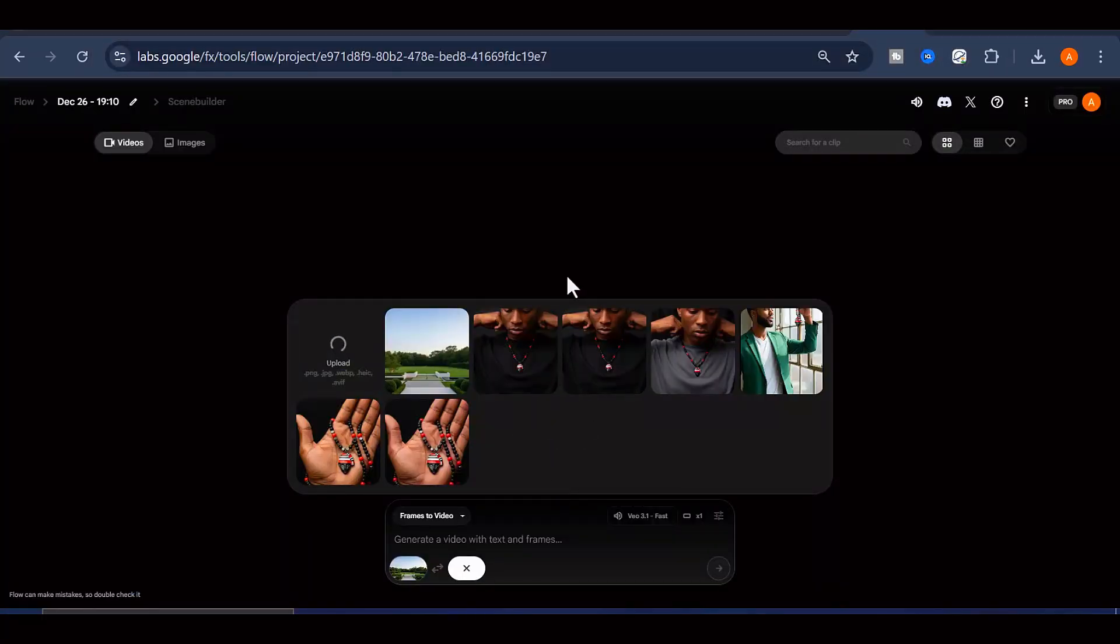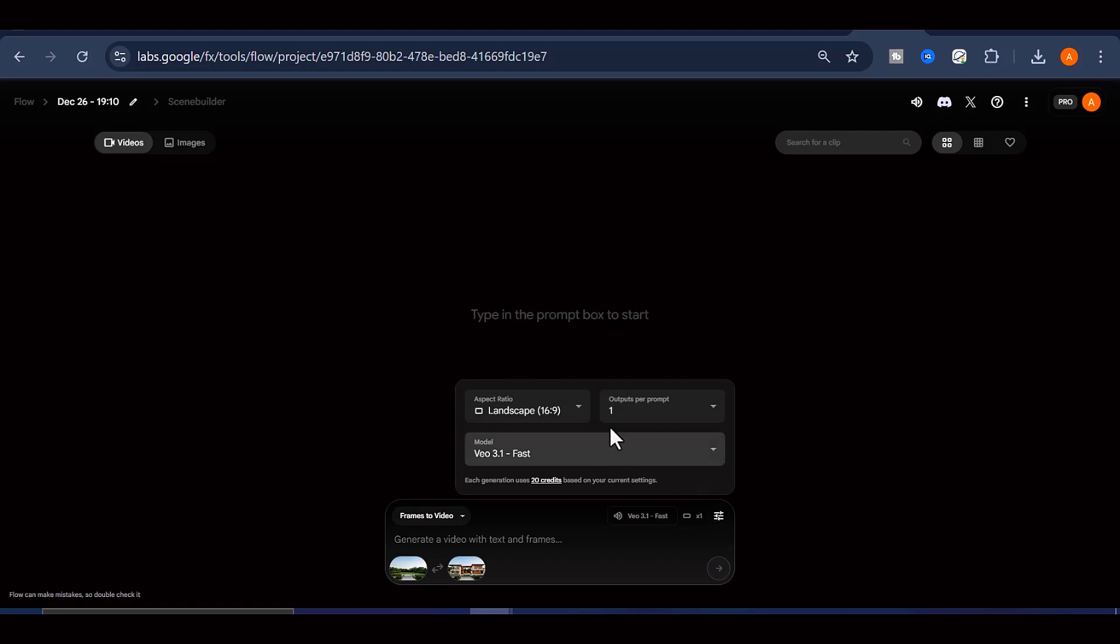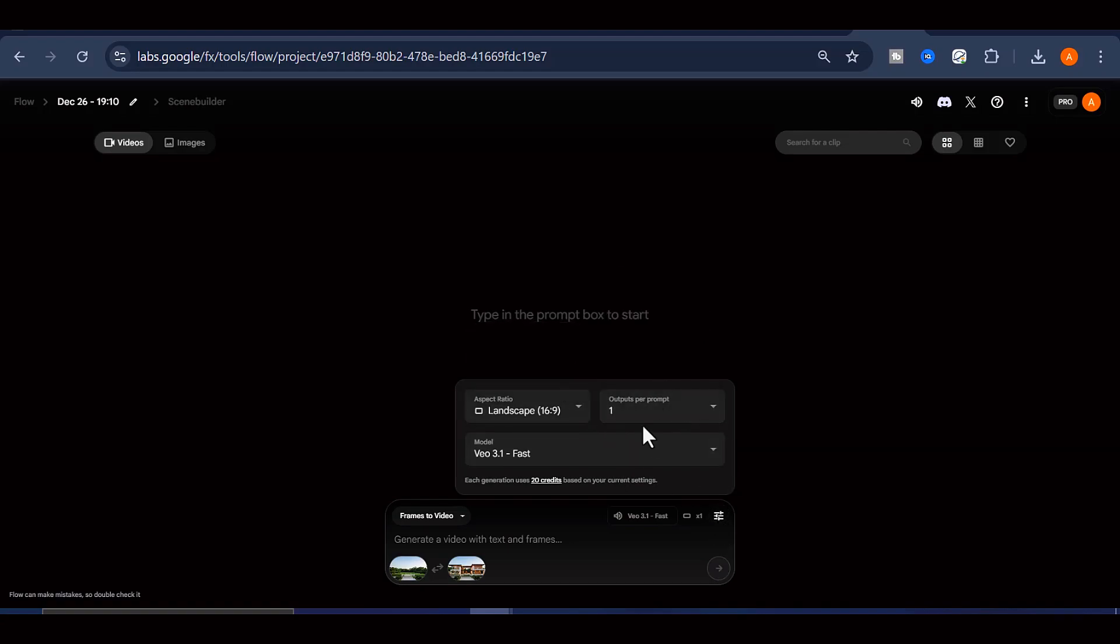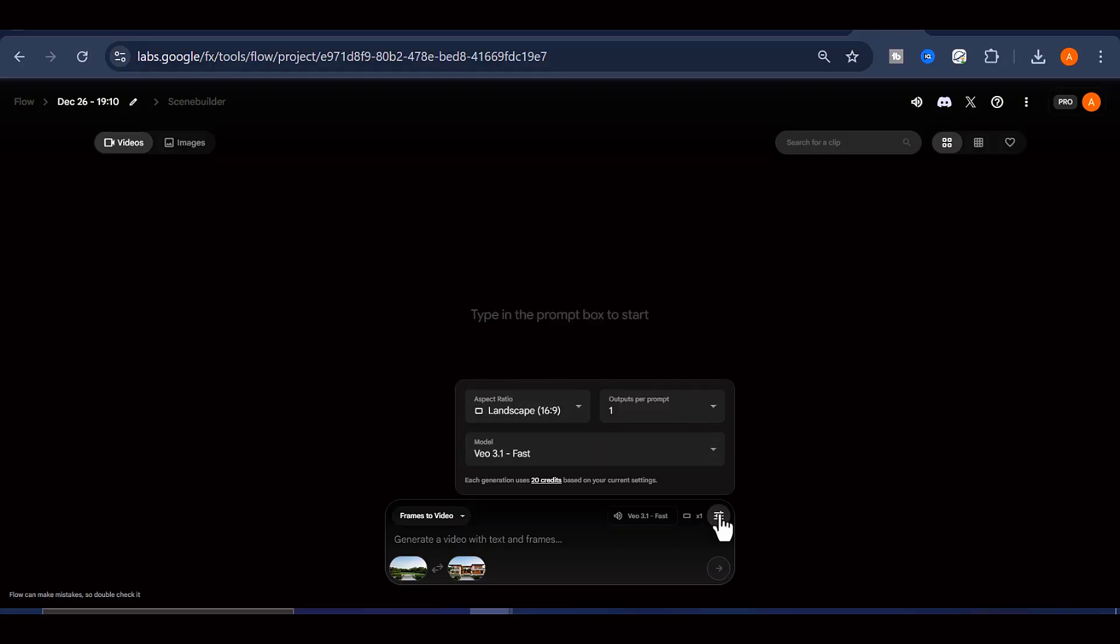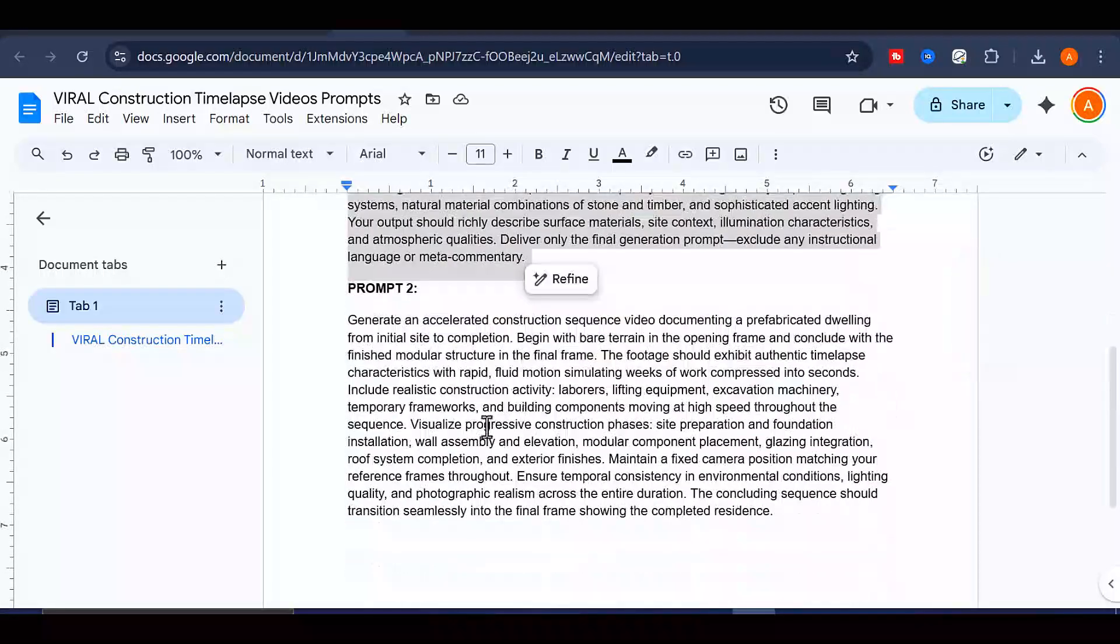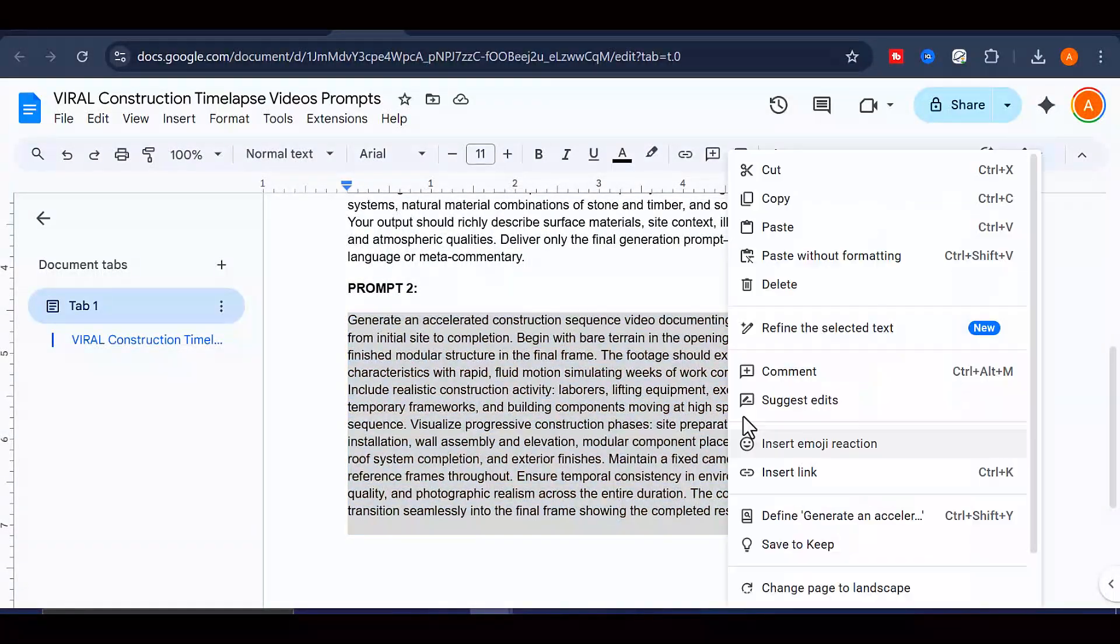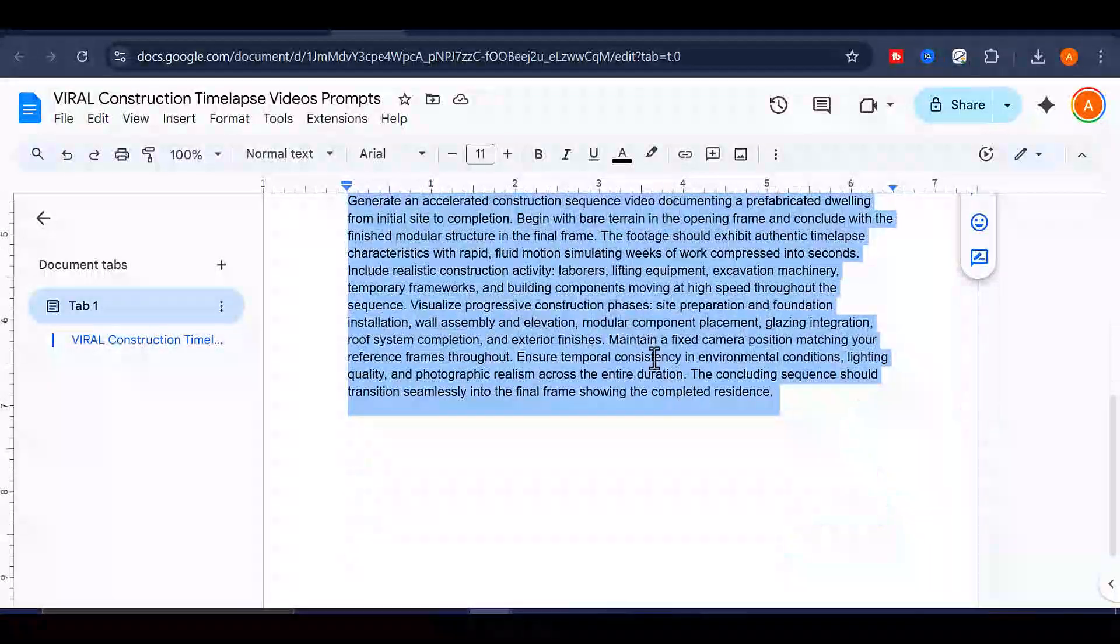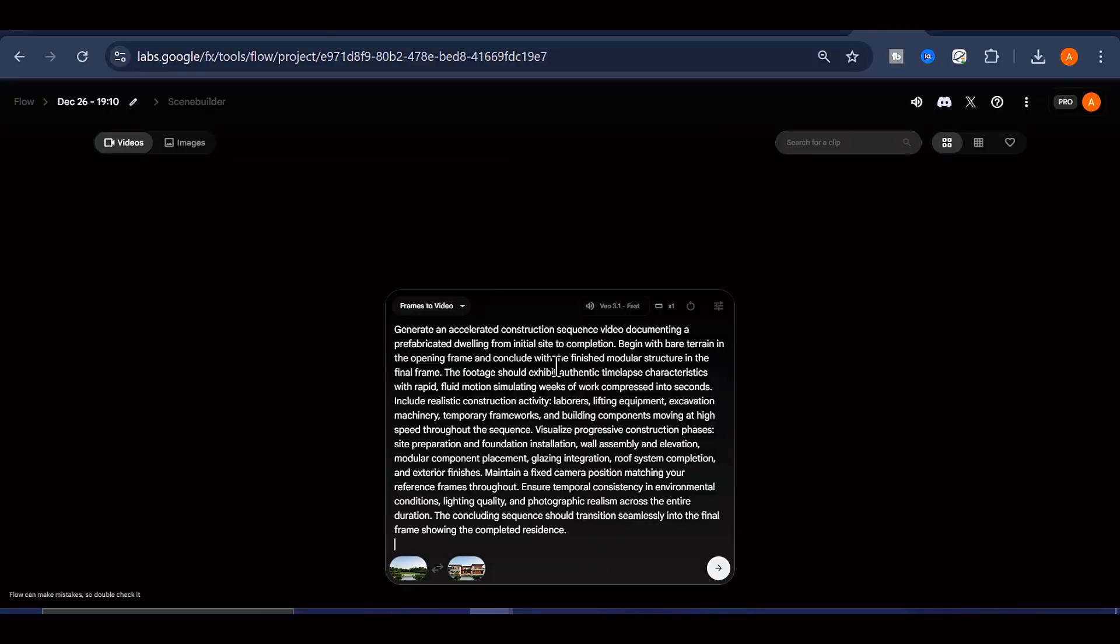Click on the settings icon to select your aspect ratio and choose the number of outputs you want. You can experiment with different models, but I recommend using VEO 3.1 fast for the best results with less credit consumption. Next, copy the second prompt from the Google Doc, paste it into the prompt box, and click Generate.